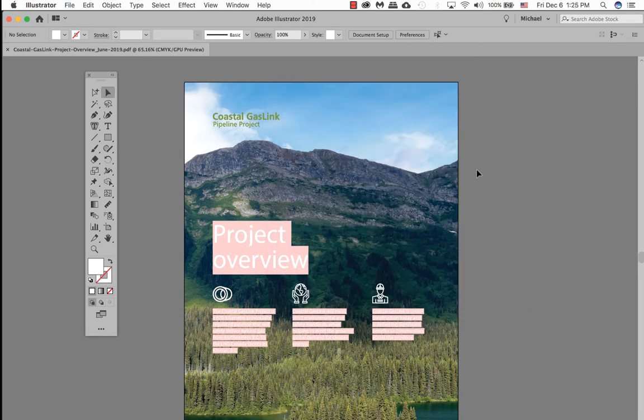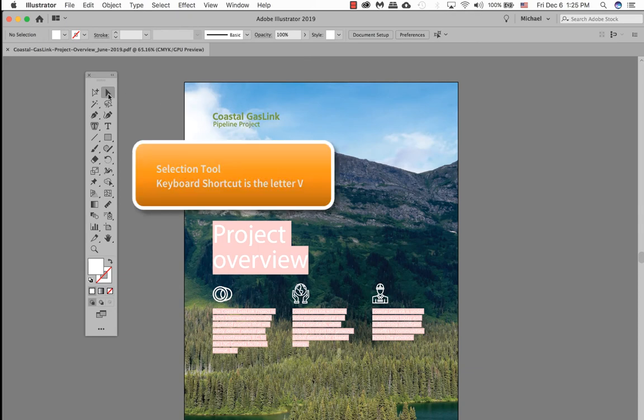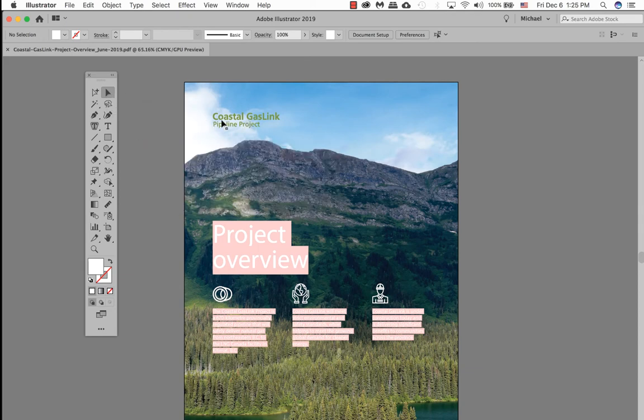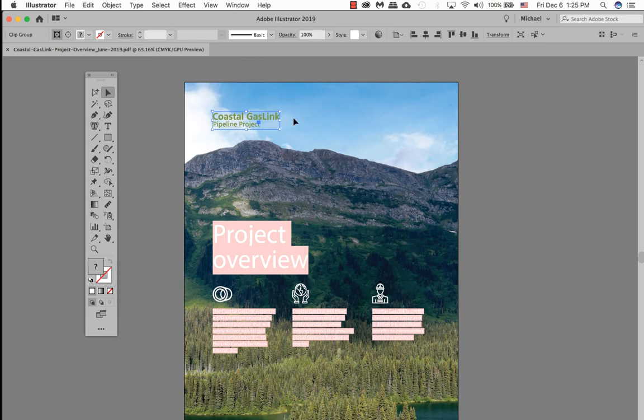So what I want to do is remove this logo from this PDF. I'm going to go ahead and use the selection tool, which is the black tool or V on our keyboard. Select it once. If my logo is highlighted in blue it means that just this logo is being selected, not the background.